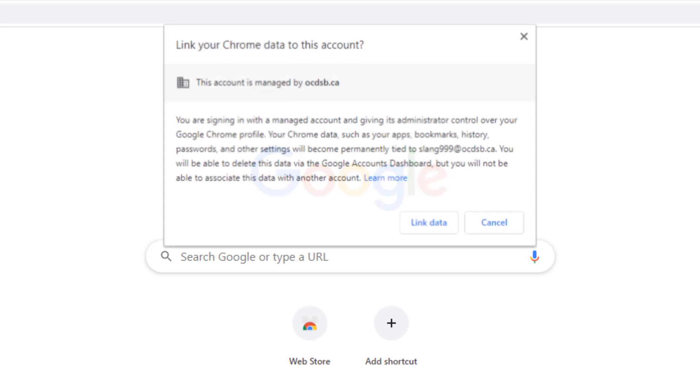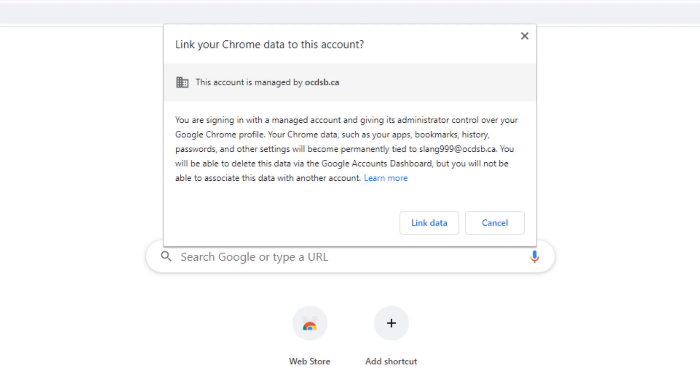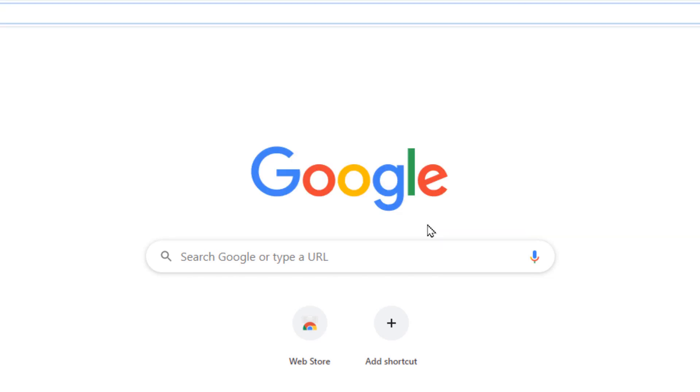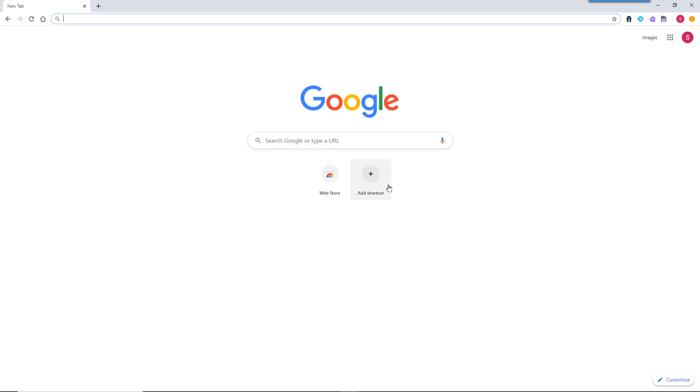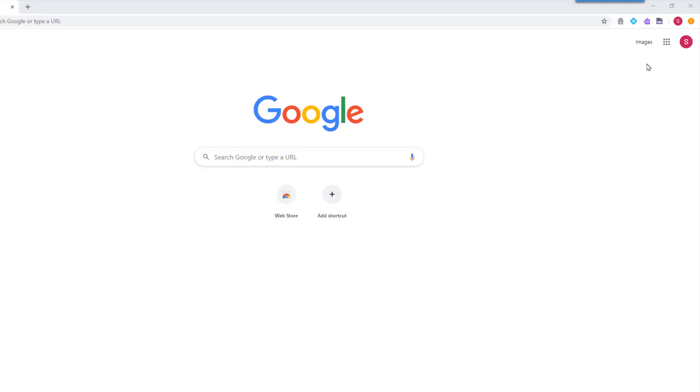A pop-up window will appear. Select Link Data so that all your child's information is linked to your computer. A second pop-up window will appear and select Yes, I'm in! And now your child will have full access to their account.